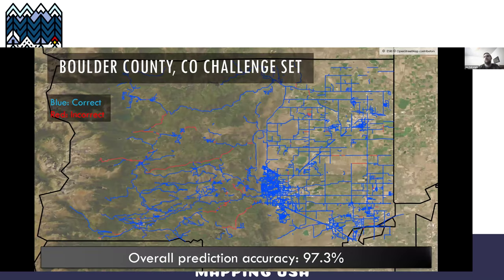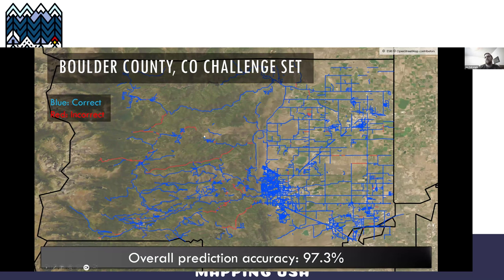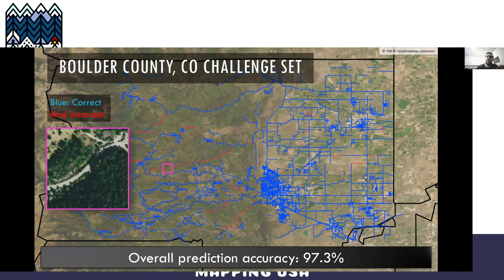Here's my challenge set from Boulder County, Colorado. I ran the model over all roads that currently have a surface tag in Boulder County. Because you can do multiple predictions on a single road, you can get better prediction accuracy than originally reported — here I have 97.3% accuracy. There are still a few places, especially in the mountains with windy roads, where I'm getting incorrect results. For example, there's a case with sun glare that makes an asphalt road look unpaved. But overall, 97% accuracy on road surface tags is incredible.